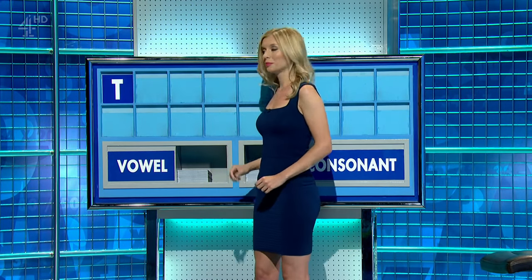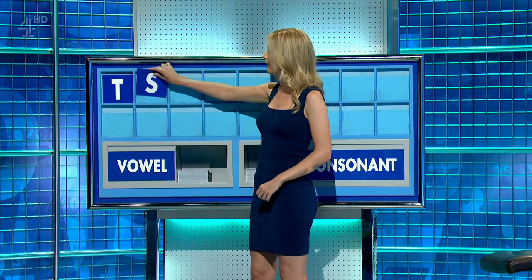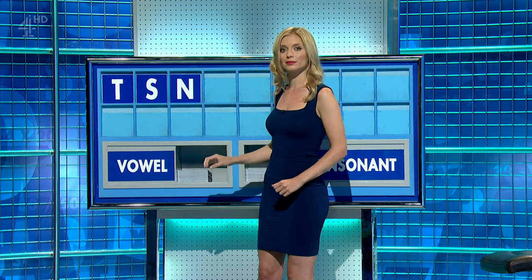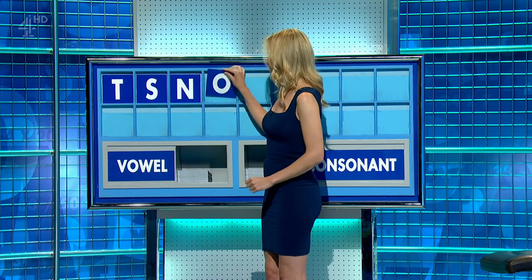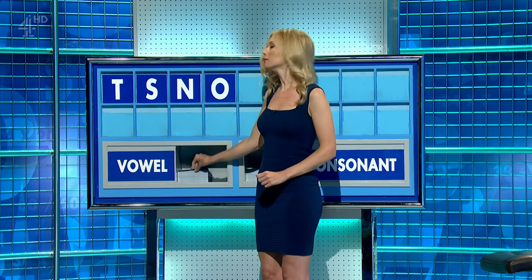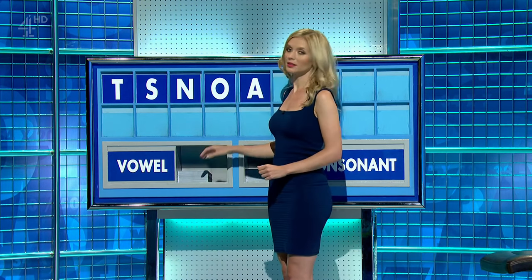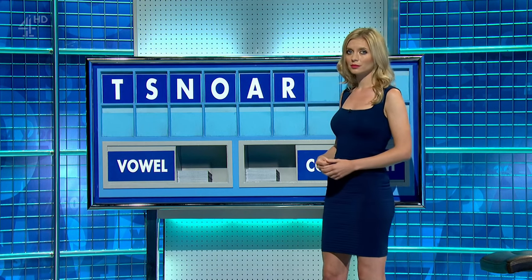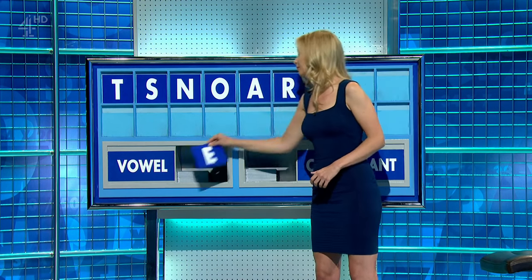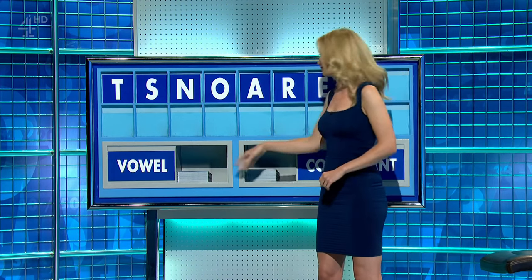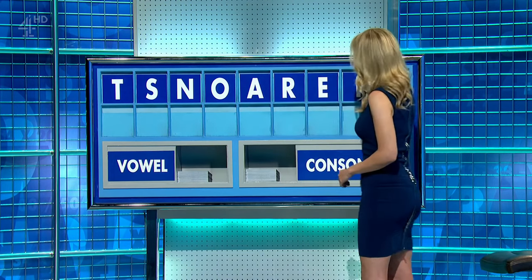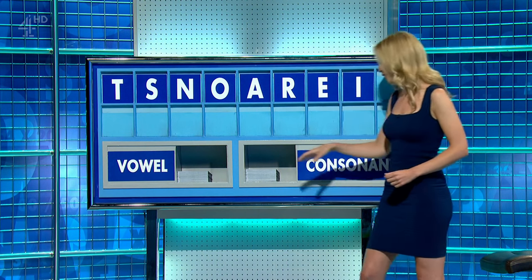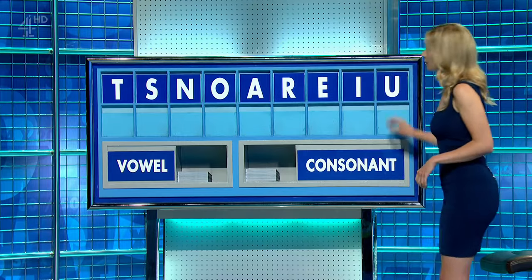T. E. Consonant. S. Consonant. N. Vowel. O. Vowel. A. Consonant. R. Vowel. E. E. Vowel. I. And vowel, please. And the last one. U. Sure.